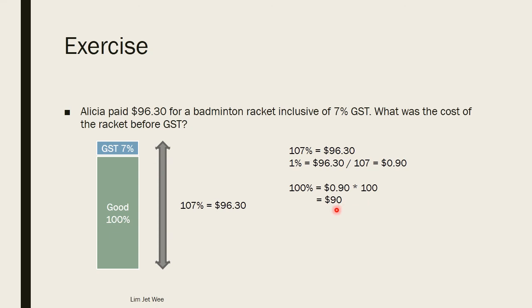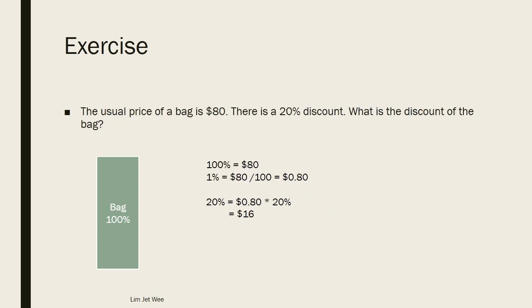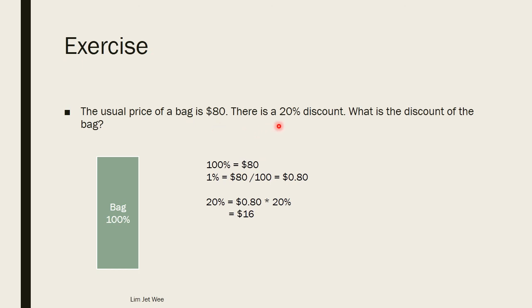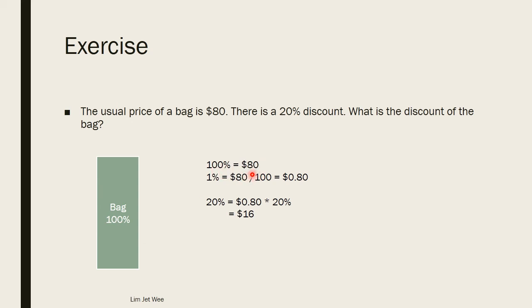Now here is another exercise. The usual price of a bag is $80. There is a 20 percent discount. What is the discount of the bag? So the bag price is $80, so the 100 percent is actually $80. If the 100 percent is $80, then I will be able to know what is 1 percent. Same as what we did just now, take the $80 divide by 100, and I will get 1 percent is actually 80 cents.